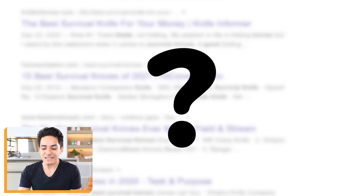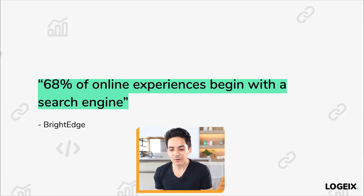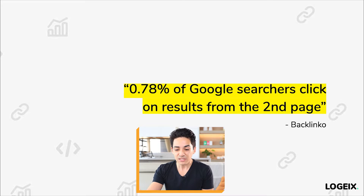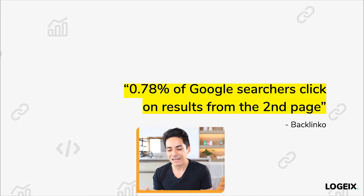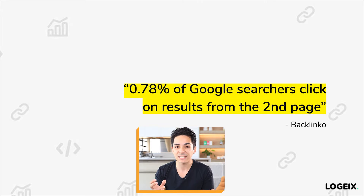Now why exactly would you want to do this? Well just look at the data. A study from BrightEdge found that 68% of online experiences begin with a search engine. Another study from Backlinko found that just 0.78% — less than 1% — of Google searches will click onto a result from the second page. Less than 1%, which means if you're not on the first page, you're not anywhere.